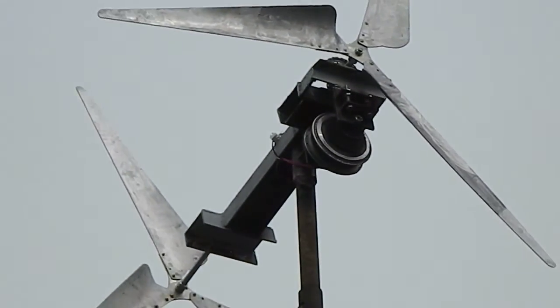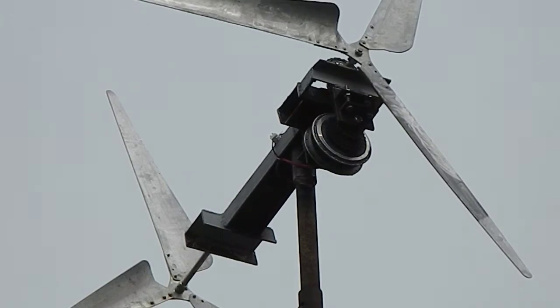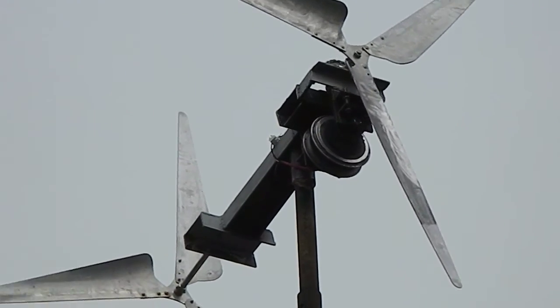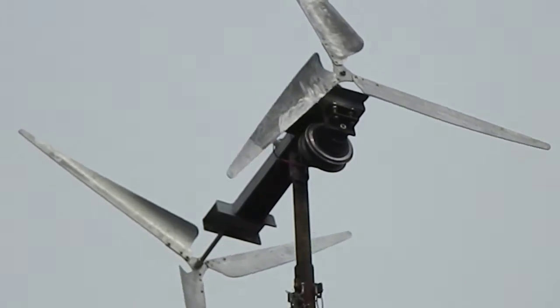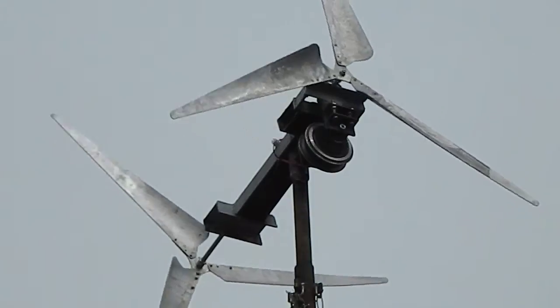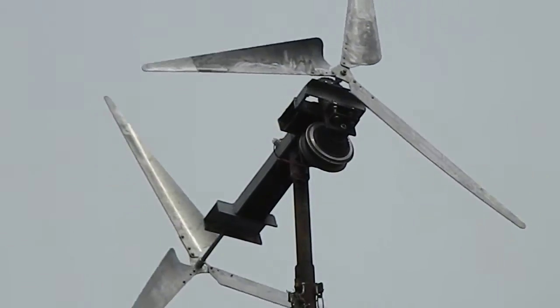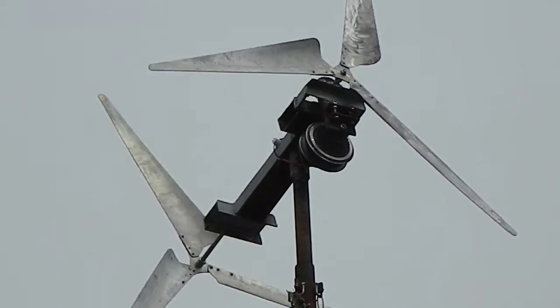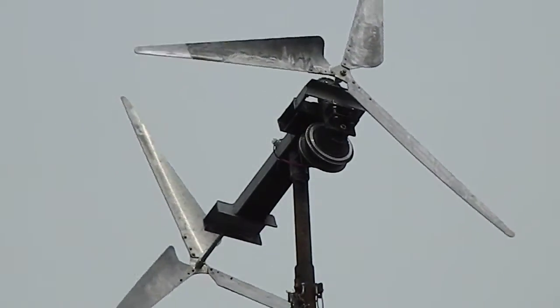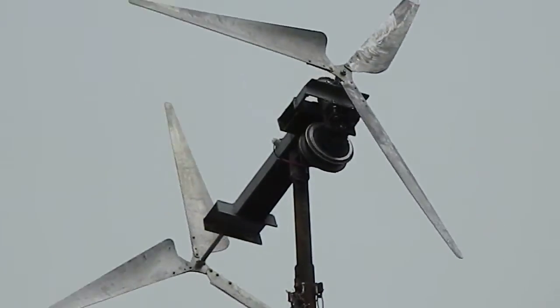Which is what I read about. Commercial wind turbines do that to lower the risk of the blade hitting the tower. But that's not really a problem with short blades like I've got.